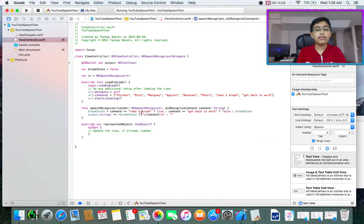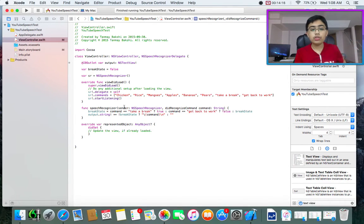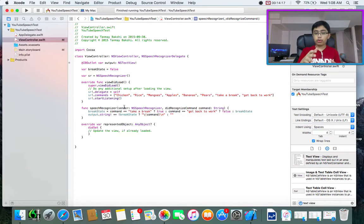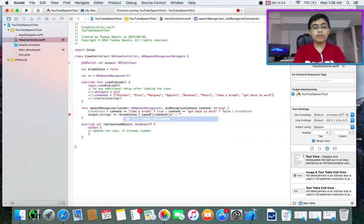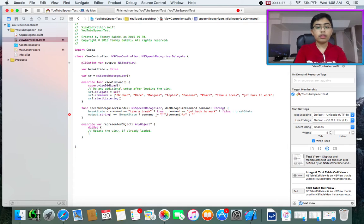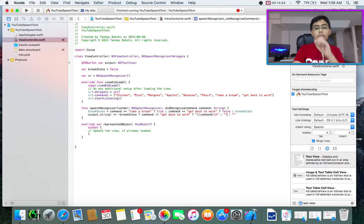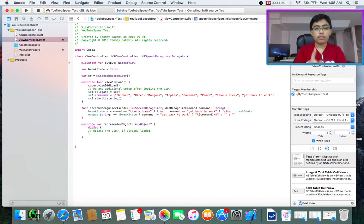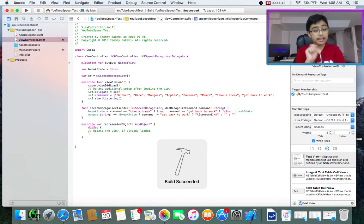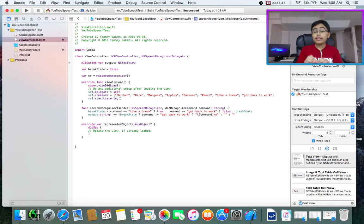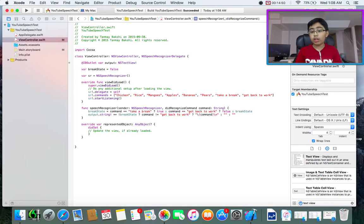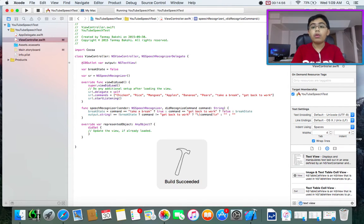So what happens is when we have get back to work, it's setting break state to false. When we're adding stuff to the output text view, it's saying if not break state, just add the command. And so it's actually adding get back to work onto our view. And we don't want this. So how do we fix it? Well, instead of just adding the command if we're not break state, what we should do is check before we add. Meaning, if not break state and command not equal to get back to work, or else nothing.